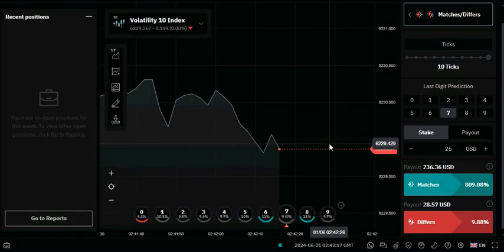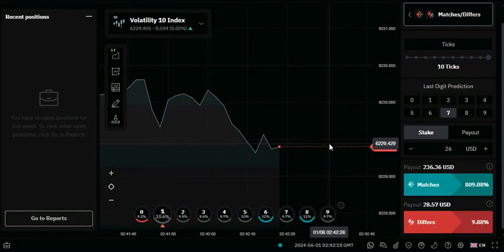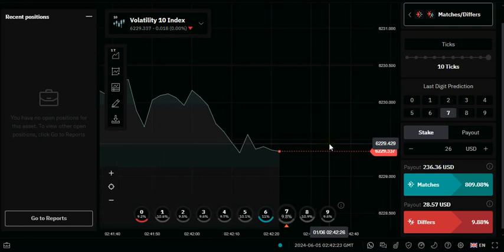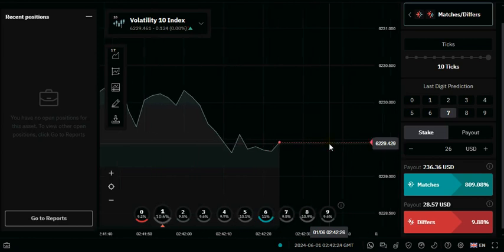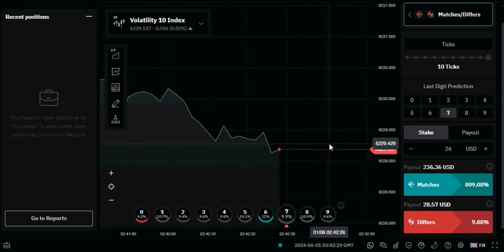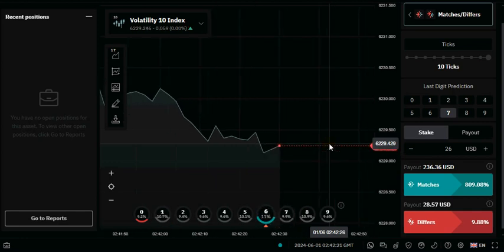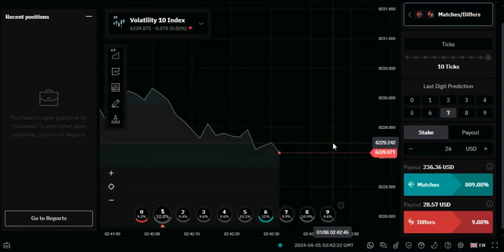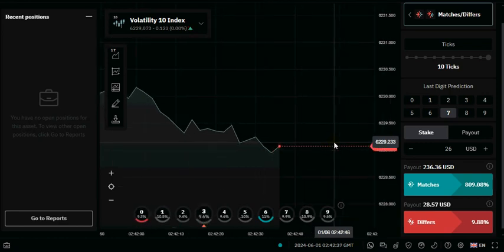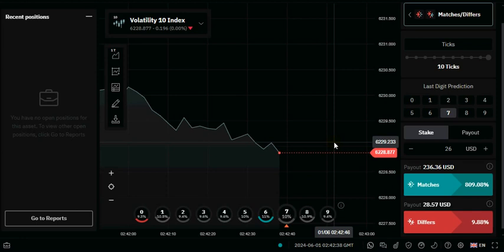Hi guys, it's Matthew again and this is our fifth strategy for today. Make sure you subscribe to all our channels to watch all the strategies we'll be dropping today, first of June 2024. Happy new month to everyone. Here we're going to be trading the Volatility 10 Index, matches and digit differ.